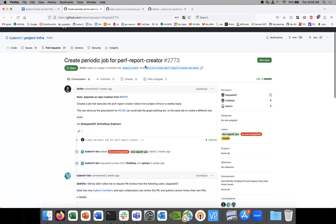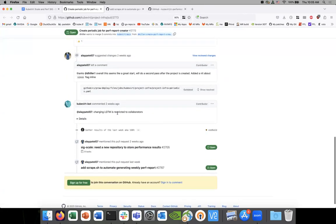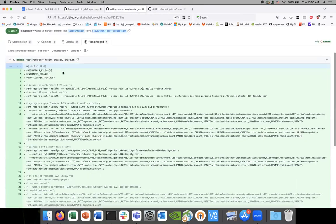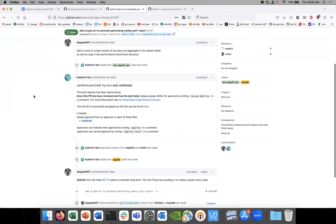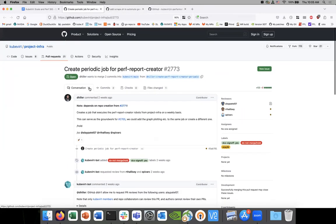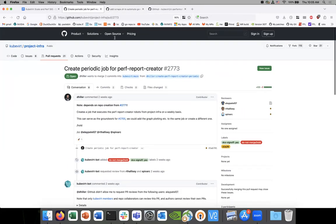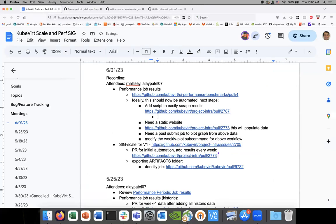This script will ideally be useful in PR 2773, which is the job to scrape data. Do we need to make a change, or is it all set? I've commented on this PR that once script.sh merges, we can use this here. So we want this first, for populating the data.